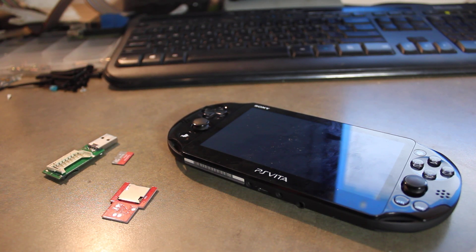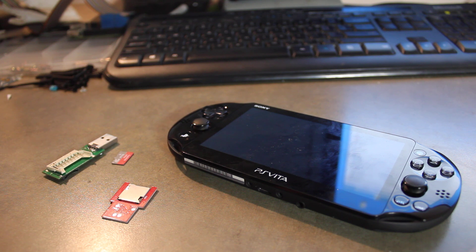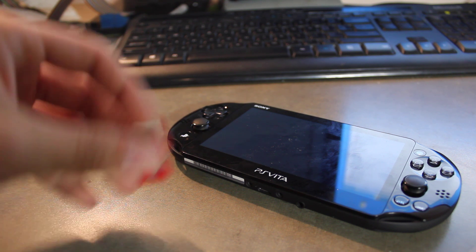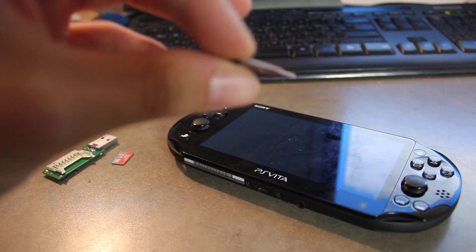Hey everyone, Modsai here, or as you know me on Reddit, More Drugs More Threesomes. Here to show you how to set up your SD to Vita adapter.